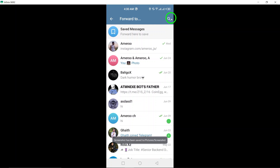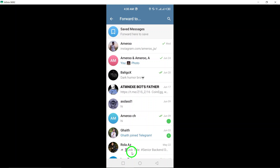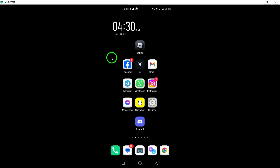Once you've selected the recipient, tap on the send arrow icon to confirm the forwarding of the messages. The messages will be sent to the chosen contact or group, allowing you to easily share multiple messages at once.